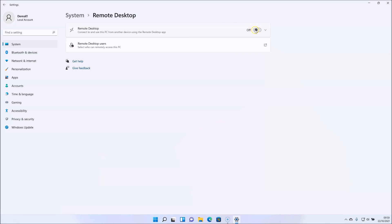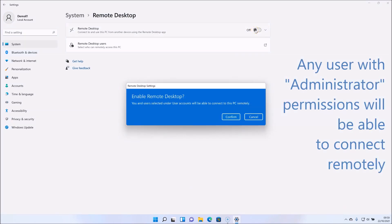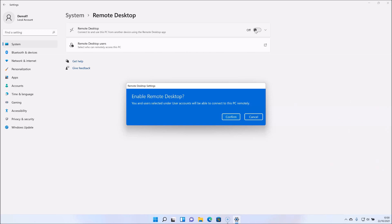The confirm dialog mentions that you and selected users will be able to connect to this PC remotely, so a word of caution: any user account that has the administrator role will have remote access automatically whether you select them or not. So if you have other users in your household, make sure they have stronger passwords if they have admin accounts before setting this, to reduce the risk of hacking.